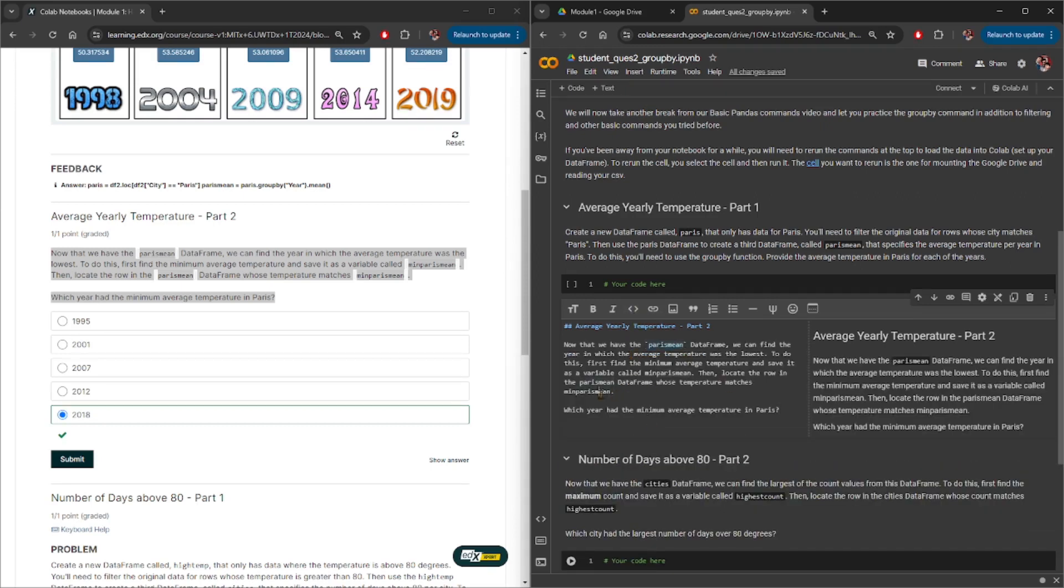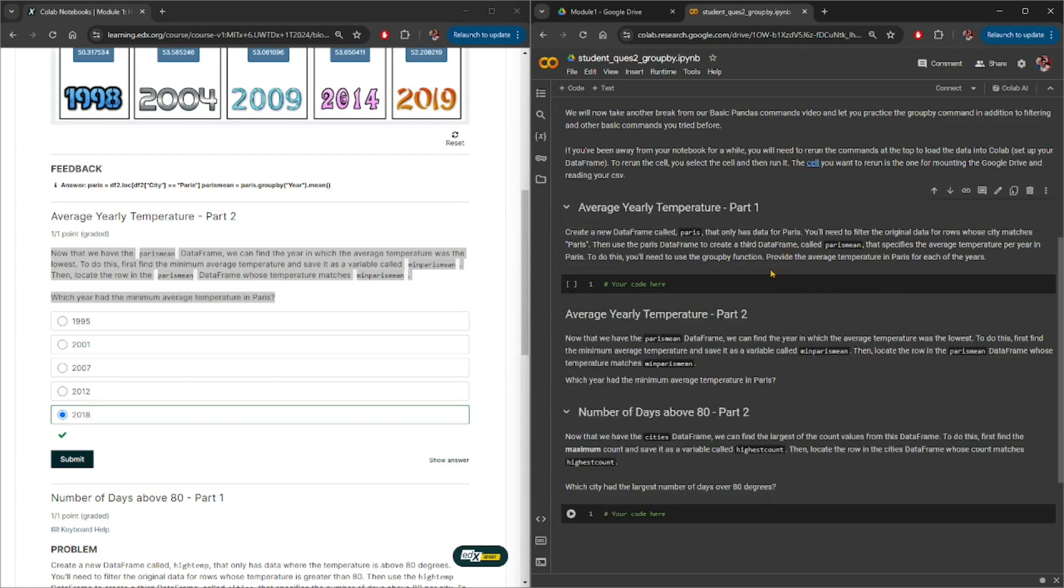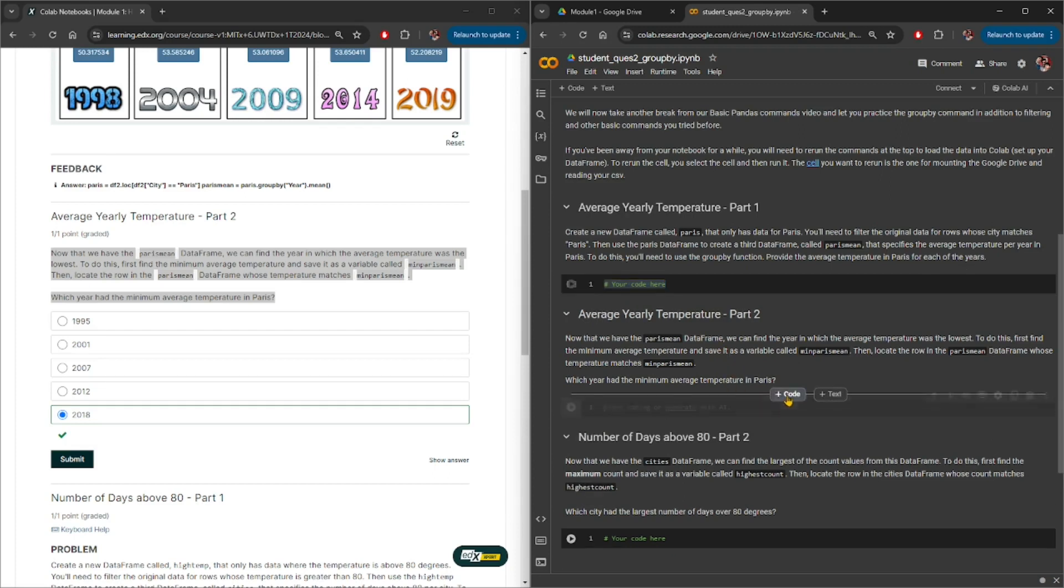Once you're satisfied, you can again click on anywhere outside that text block. Then we also need to add a code block here just in case you needed that. And that is part 2.